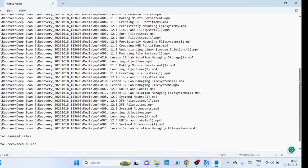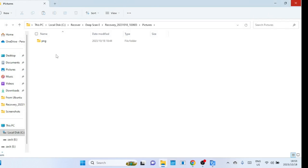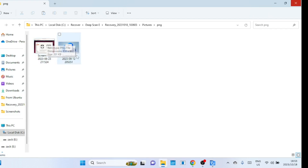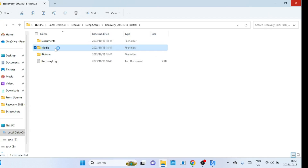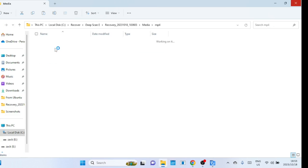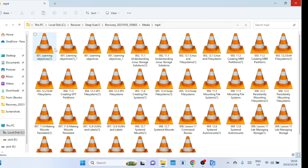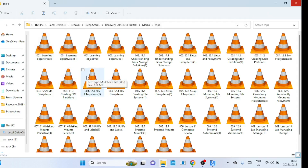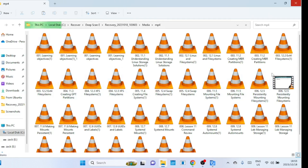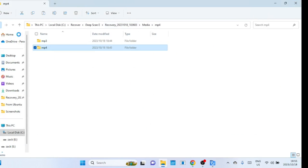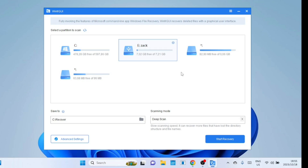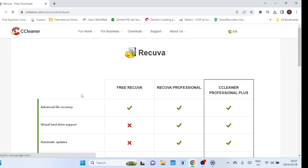Let us now check the files that were recovered. You should try opening the files to check whether they are able to open or not.